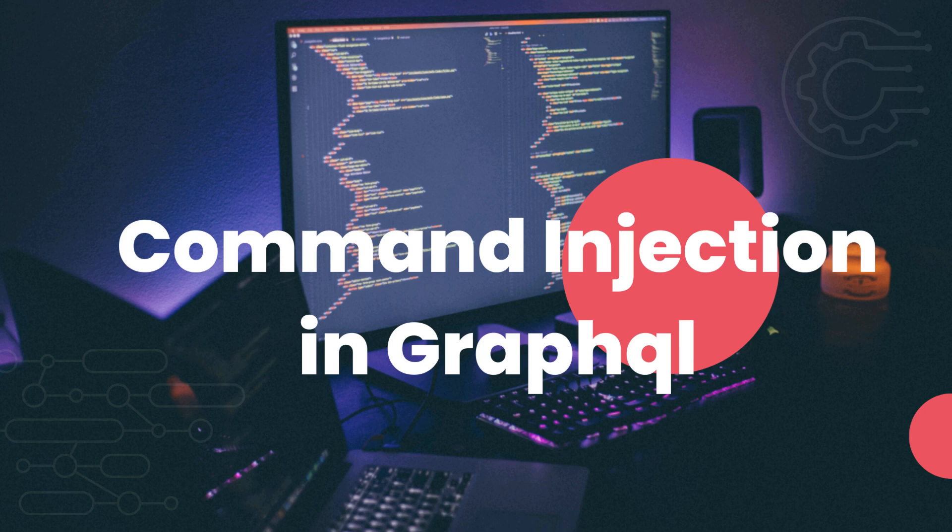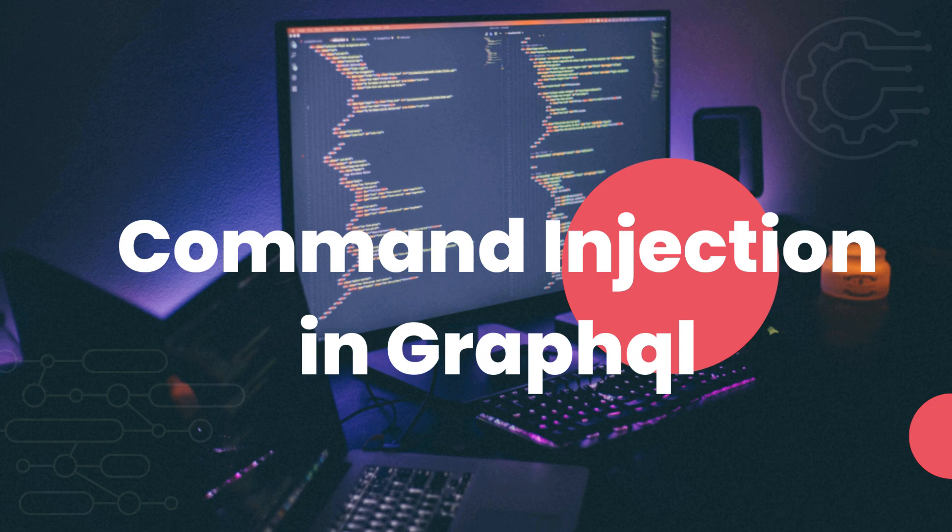In this episode of GraphQL hacking, we are going to look at command injection. I'm pretty sure most of you are already familiar with this vulnerability, but let's have a little introduction and how we can exploit it in a GraphQL application.